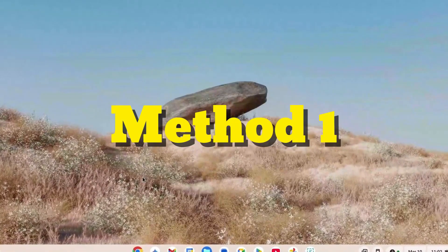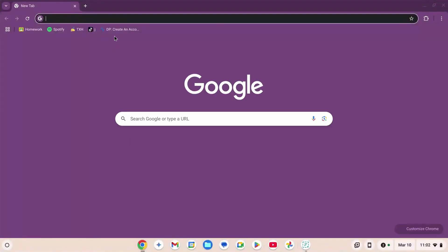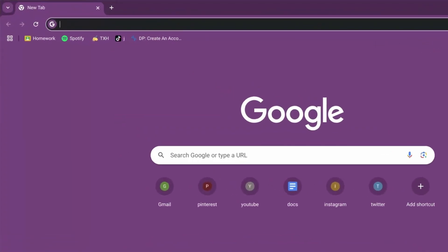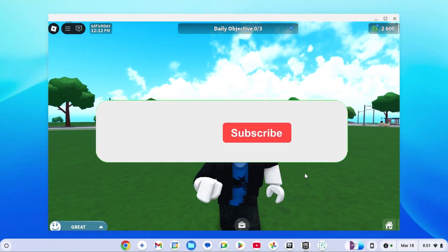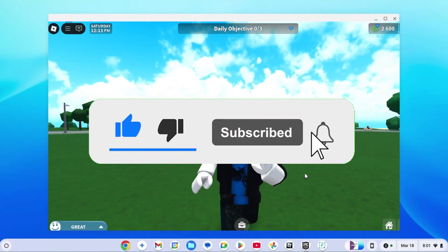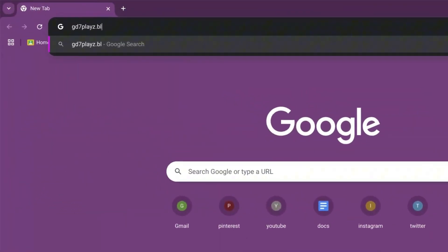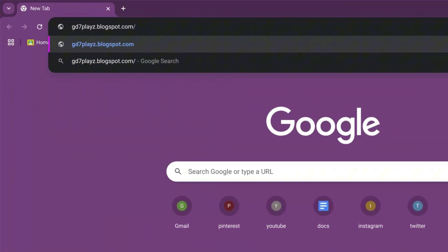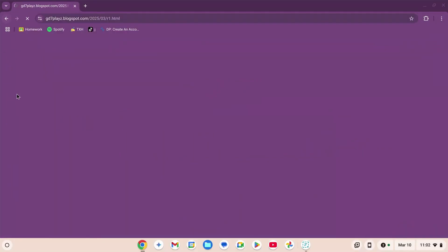This is method number one. You're going to go to your browser, click on the search engine, and type in gd7playz.blogspot.com/2025/03/r1.html. Press enter and wait for the page to load.